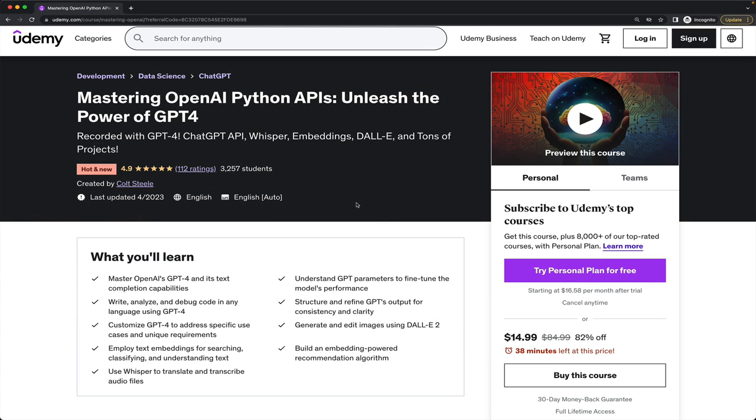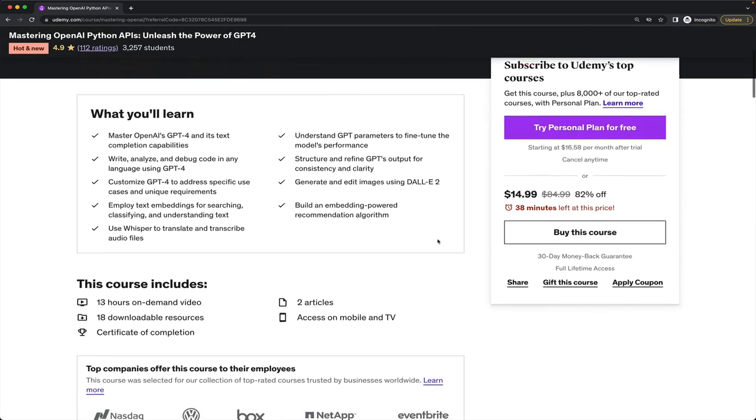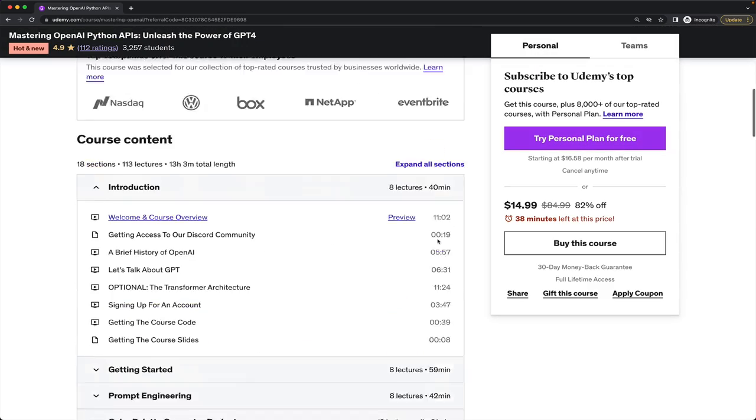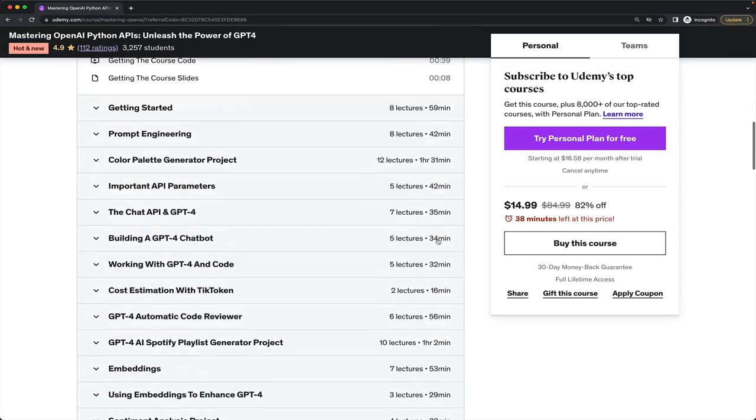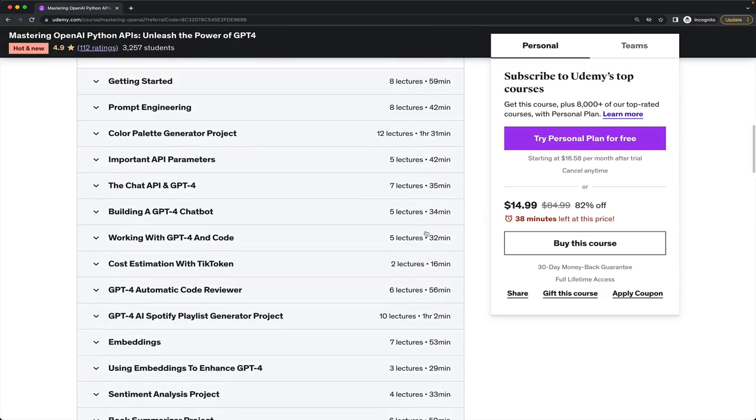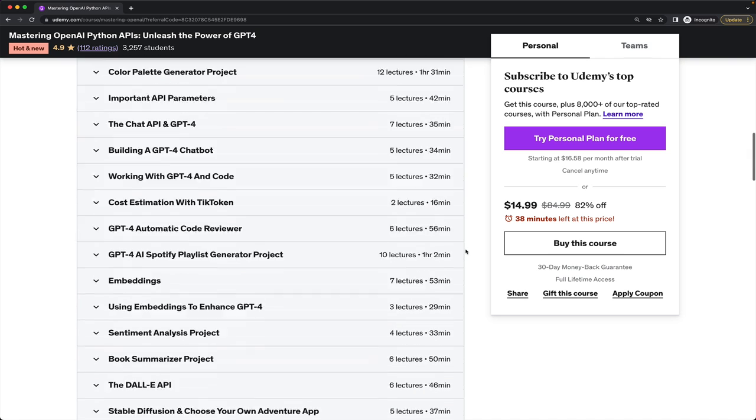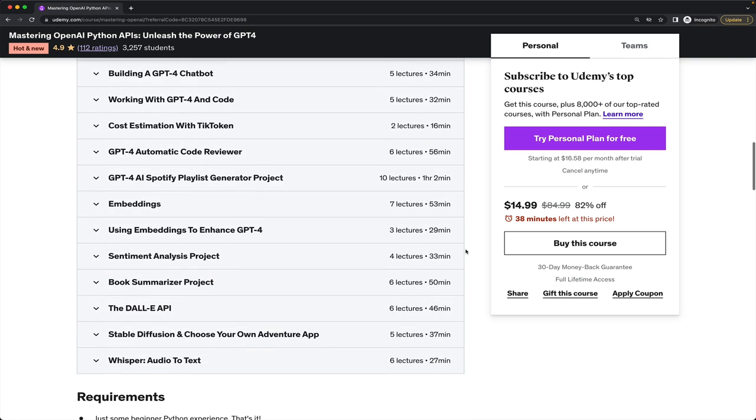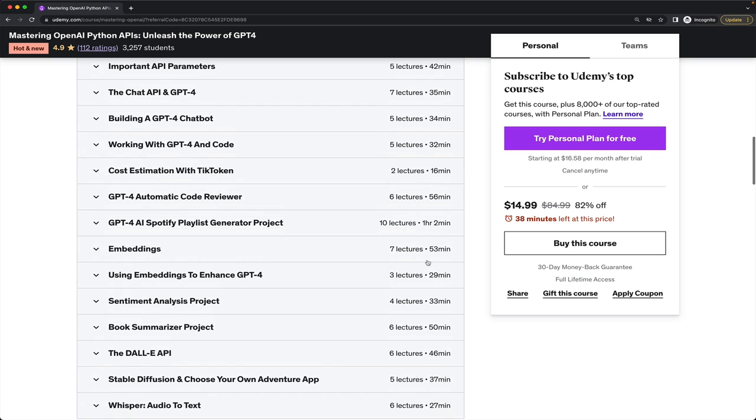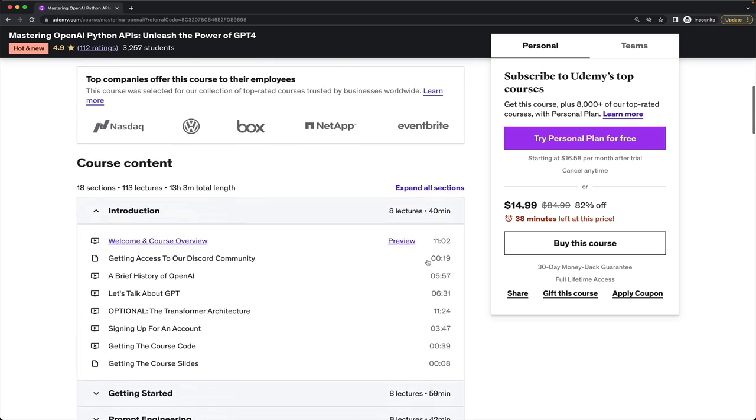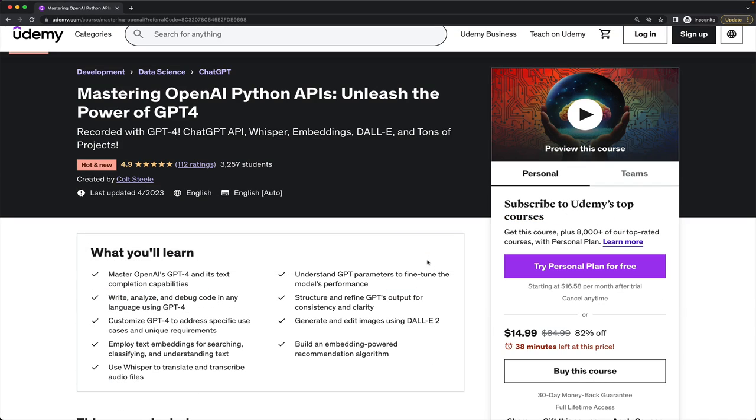Thanks for watching. I hope you enjoyed that. And again, if you're interested in learning more about GPT-4 and any of the OpenAI APIs, you can check out the course I just released on exactly those topics. It covers GPT-4, the chat API, building your own chatbots, working with embeddings, doing sentiment analysis, working with Dolly and whisper, there's a whole bunch of stuff. So I'll see you next week.